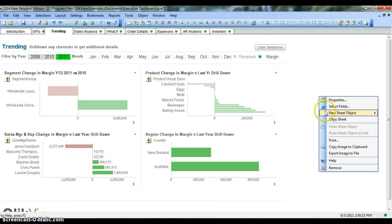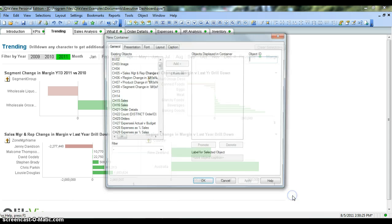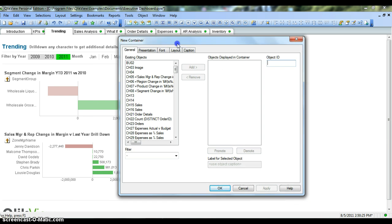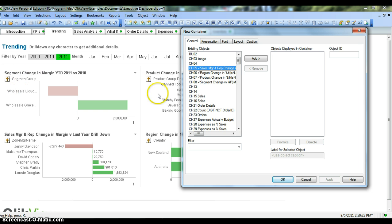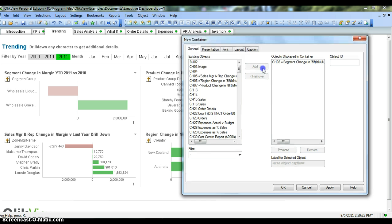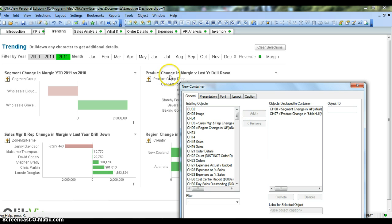You right-click on the blank space, go to new sheet object, and click on the container object. Now you have different options like existing objects, which is present in the general tab. CH05, the sales manager chart, wrap change, and segment change chart are here. We click add, and next is the product change which is present here.